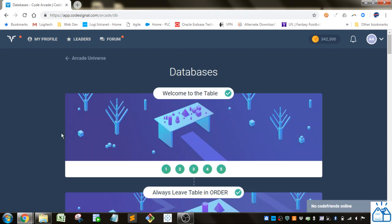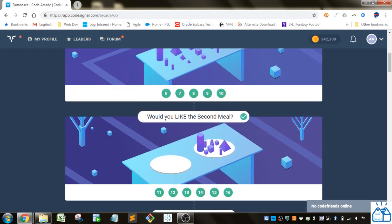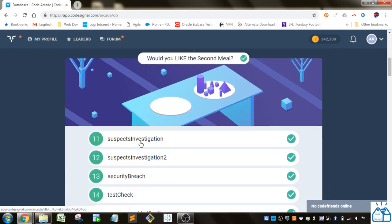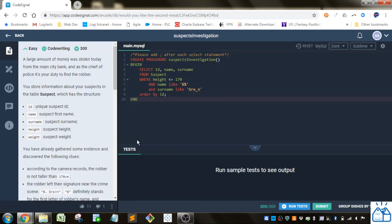So we went through 1 through 10, so both of these sections. Now we're on 'Would You Like the Second Meal?' Since LIKE is pronounced, I'm guessing that it's going to be about the LIKE operator. So let's go ahead and start on number 11 here.